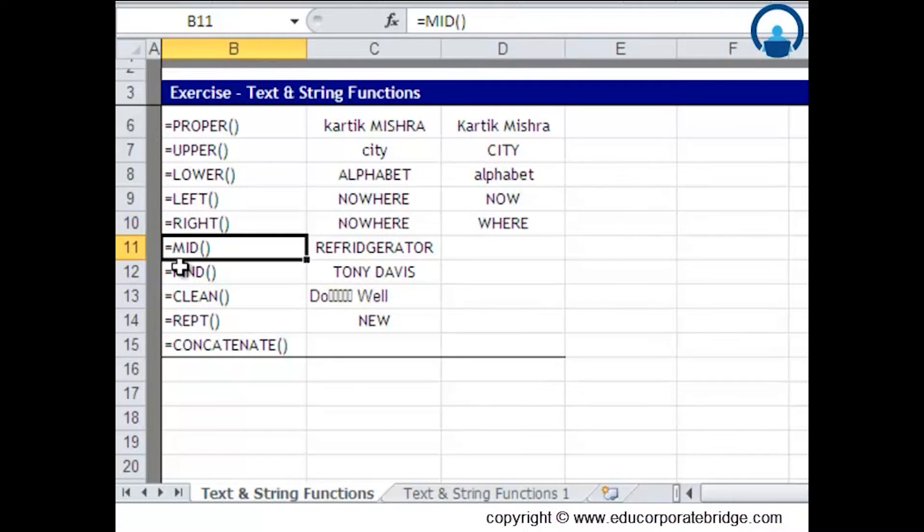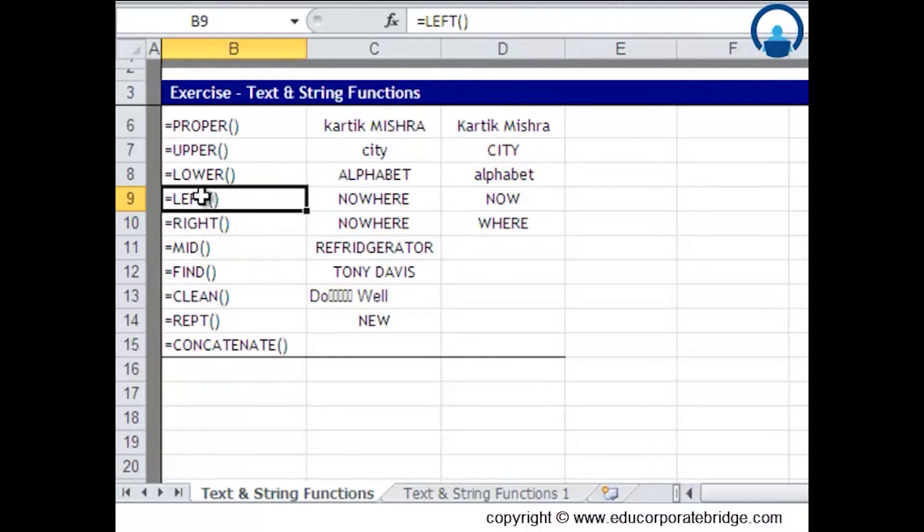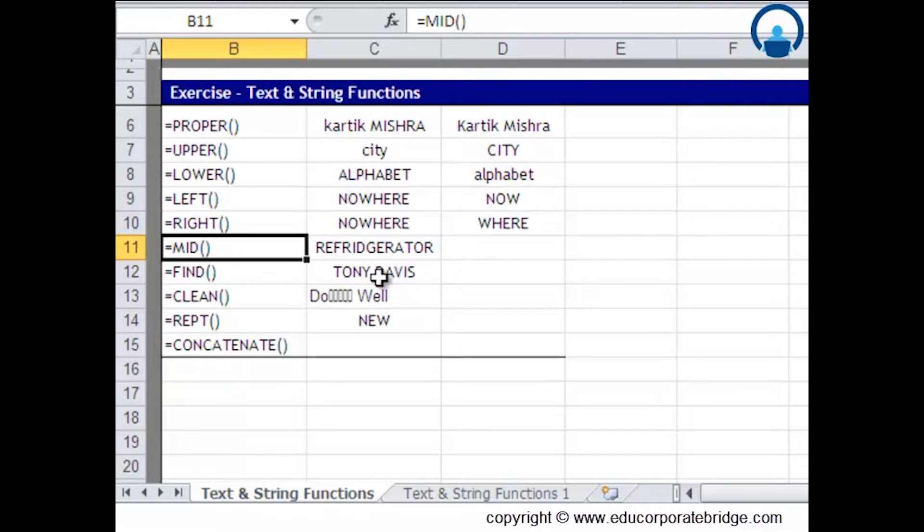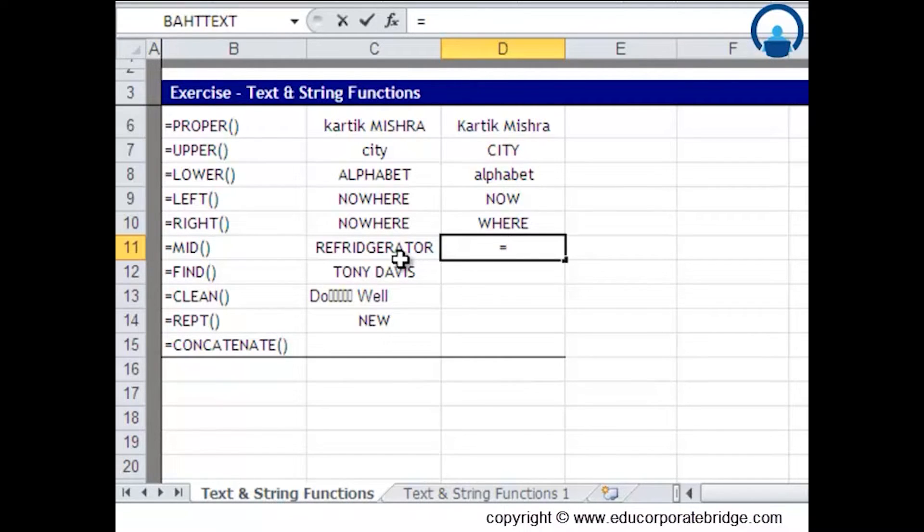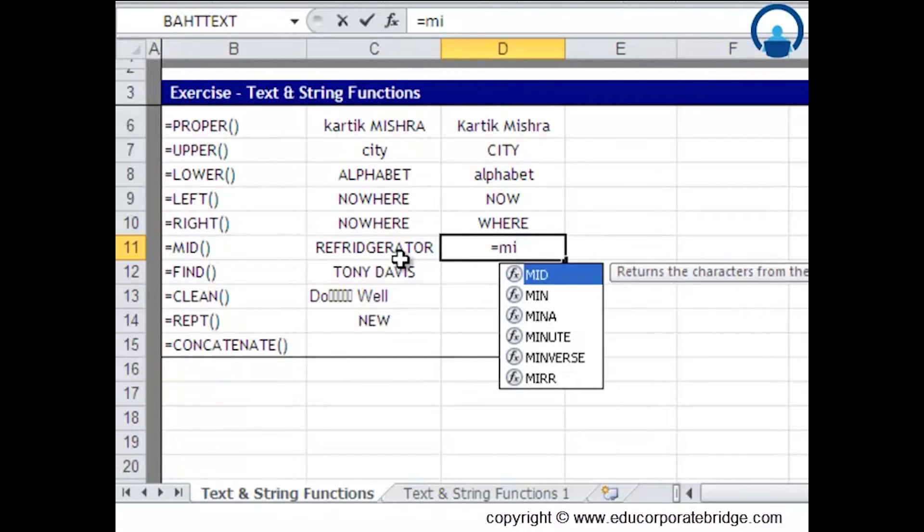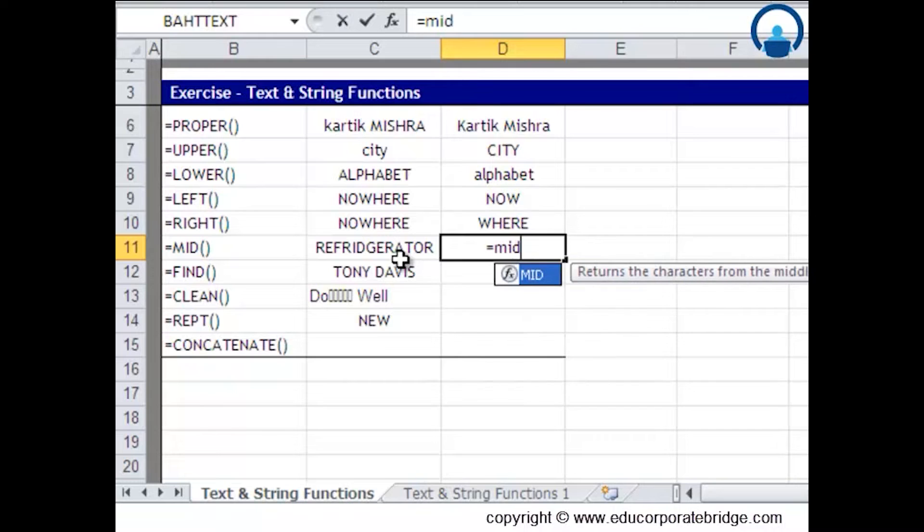MID is a very interesting function. It doesn't give what LEFT and RIGHT provide. MID gives text from the middle of the available string. Let's write the function and look at the syntax.